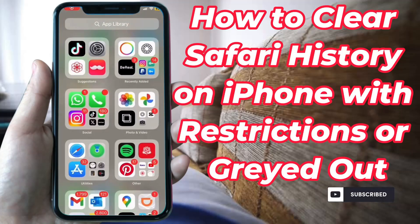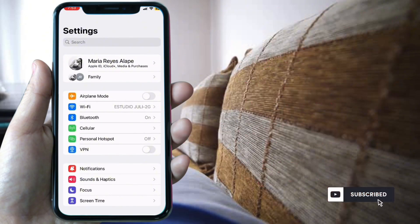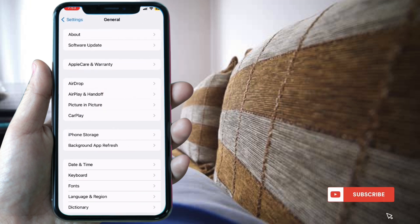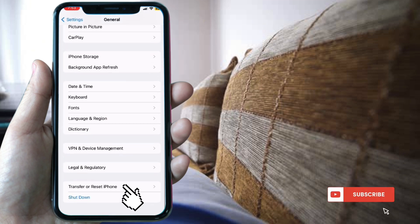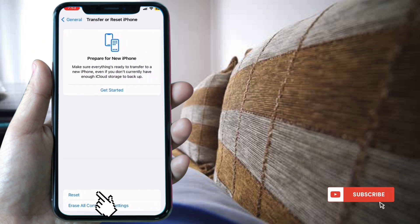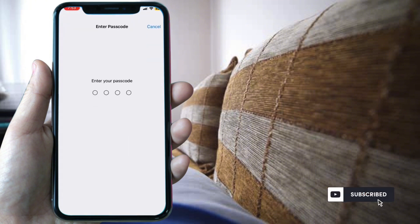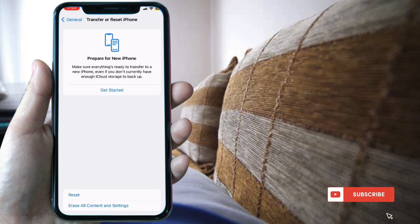We have two options. Go to Settings and select General, then scroll down to Transfer or Reset iPhone. Select Reset, then Reset All Settings, and enter your passcode.